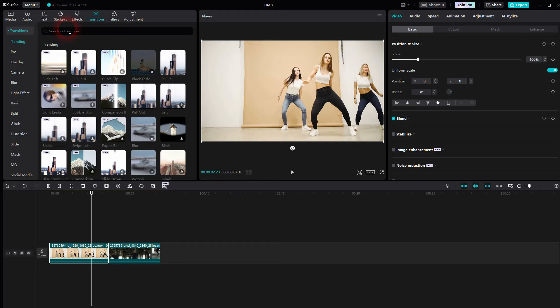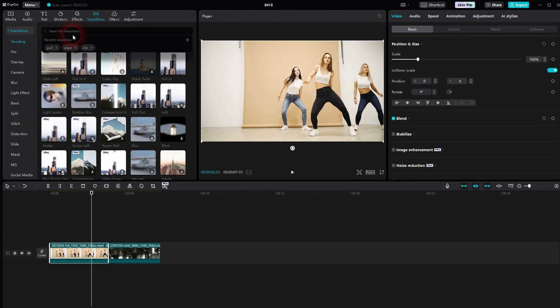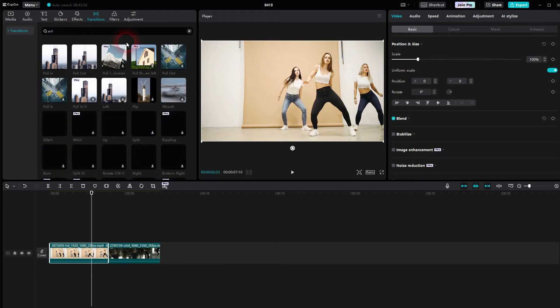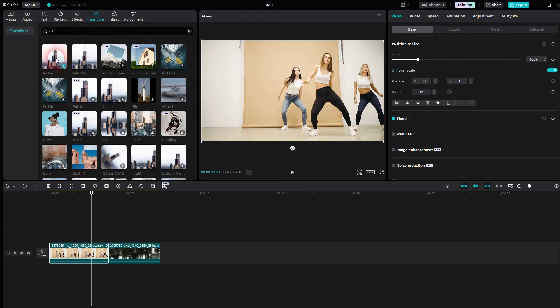Now we go to transitions. And you can just type in pull here. And there is the pull in and pull out. It should be the first options.